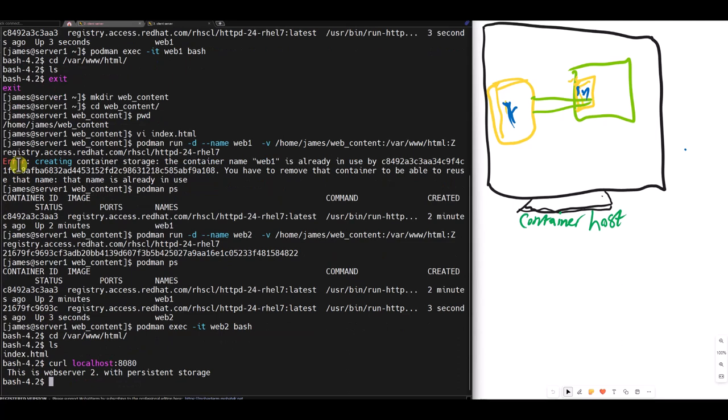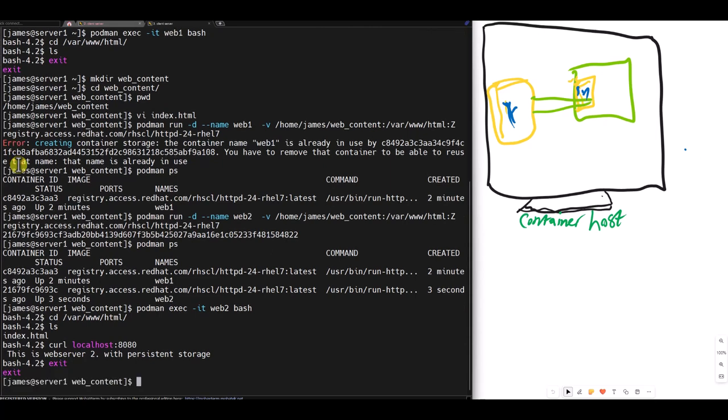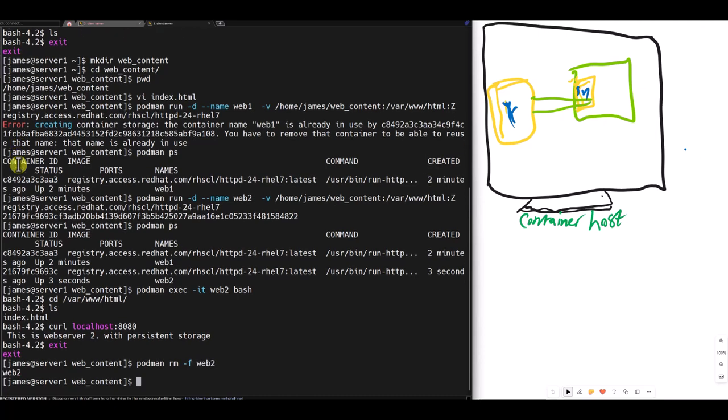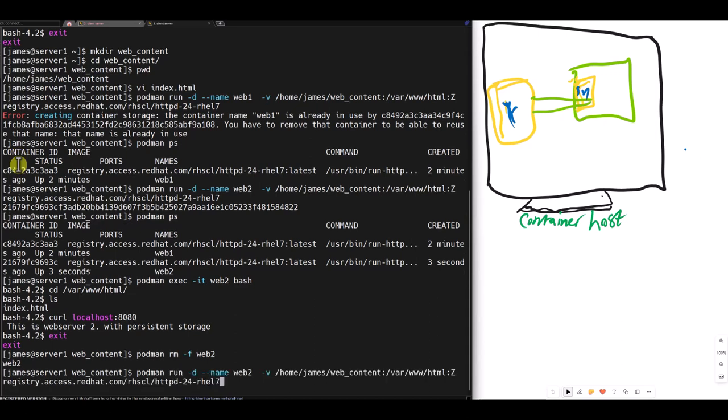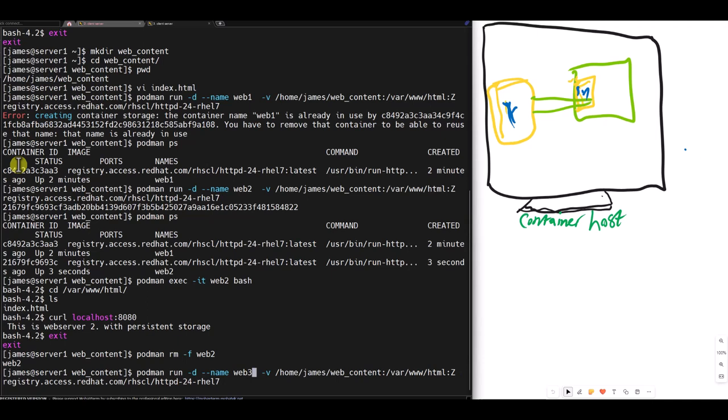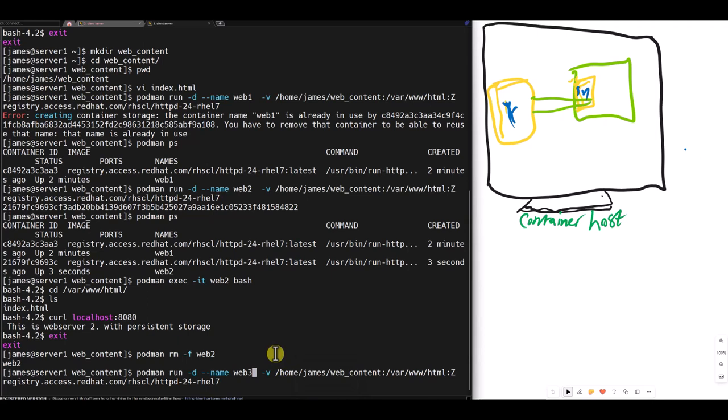Now if I exit from the container and do a podman remove dash f web two. Web two is gone. Now let me create web three with the same mounting points and mount home james web content to slash var www.html. So we just deleted or removed the container, but you will see that our content will still be here. So when we spin a new container, it will use the same content.